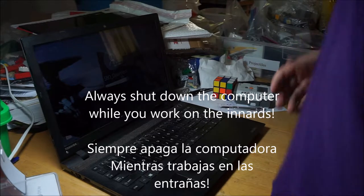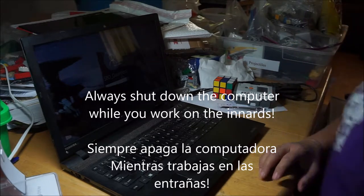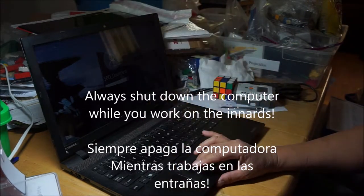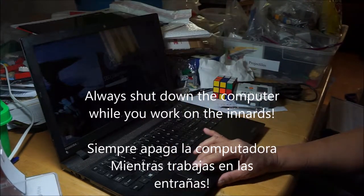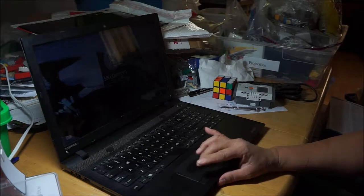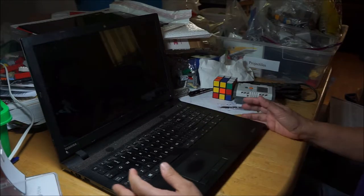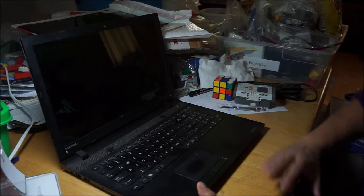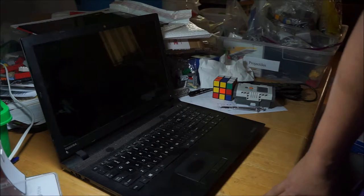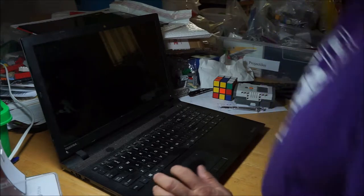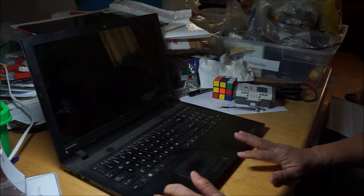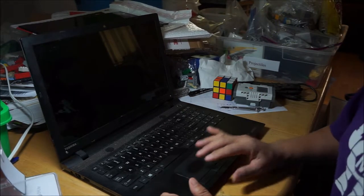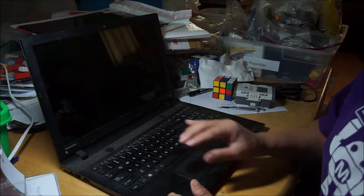So we are replacing our laptop screen and before we do anything we're going to do a shutdown. I have removed this screen once before and I will share with you some of the things that I had to do.